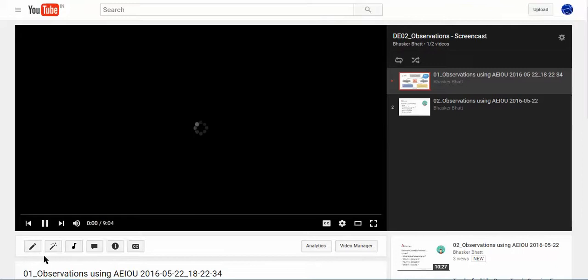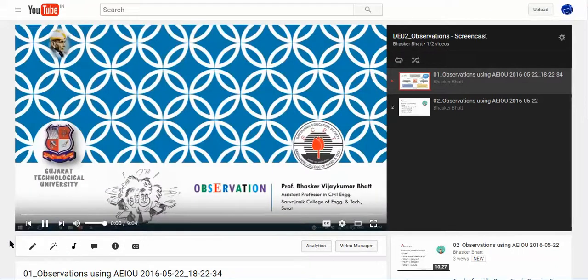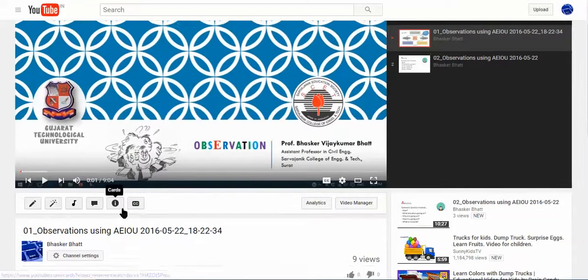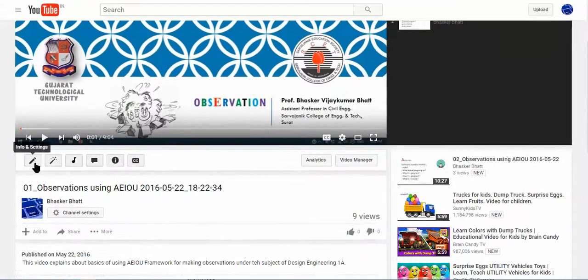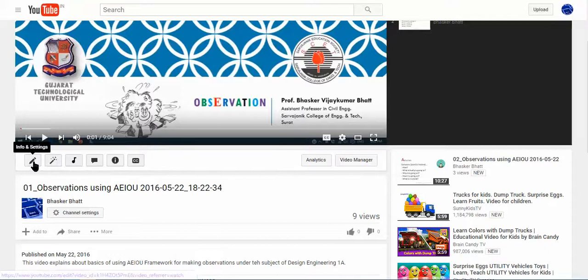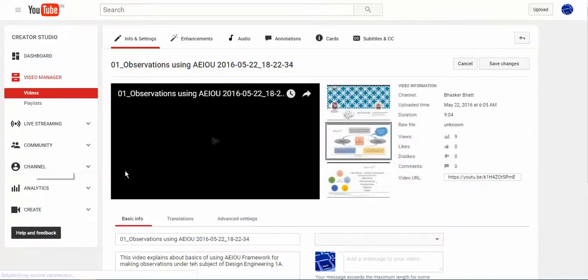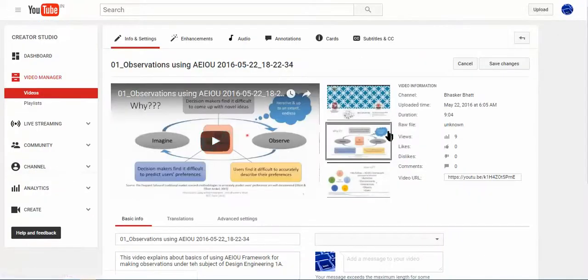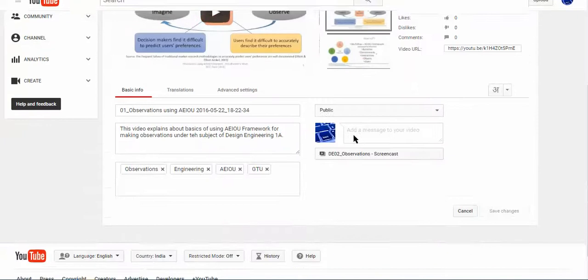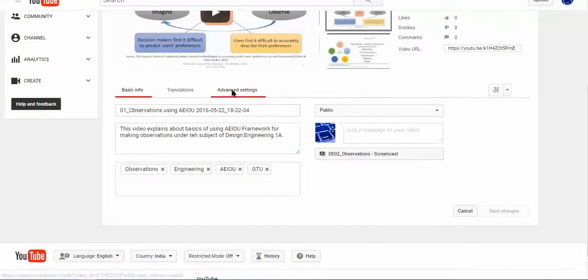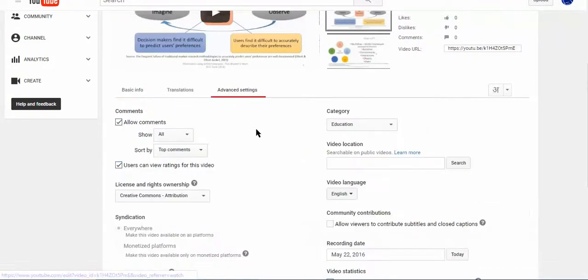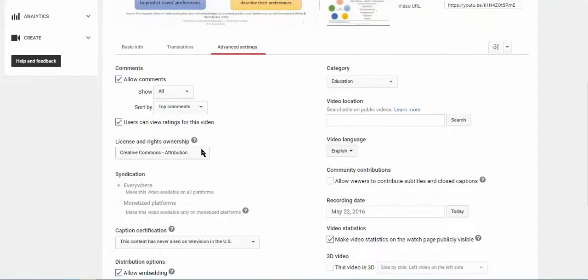What we need to do is click on info and settings. Once this information is available, you can then move to advanced settings. Here you can see the license and rights and ownerships.